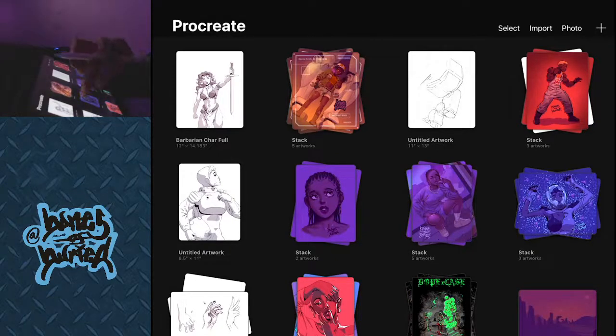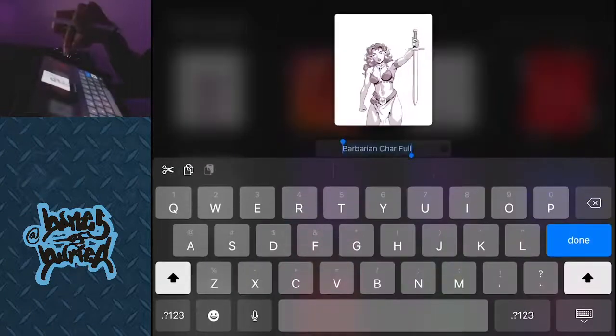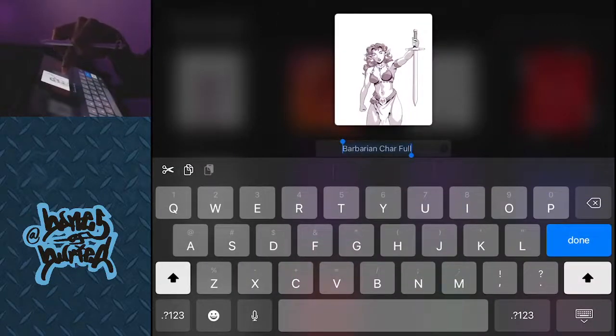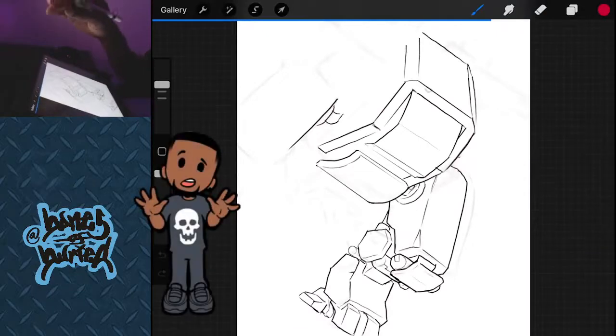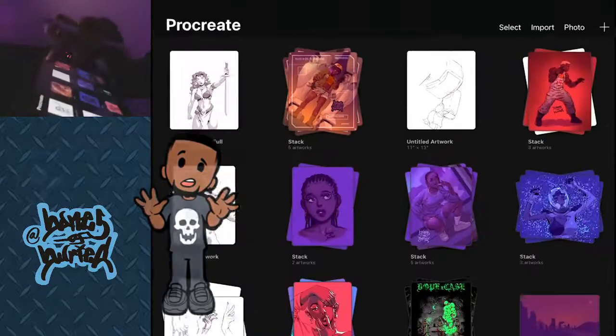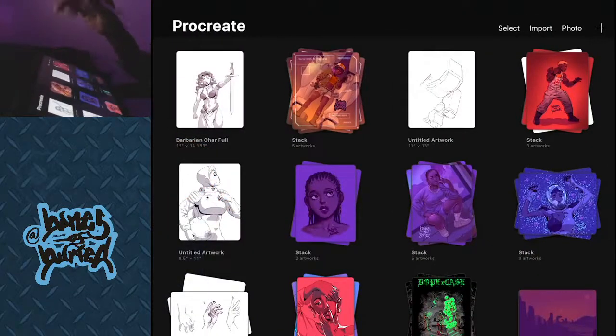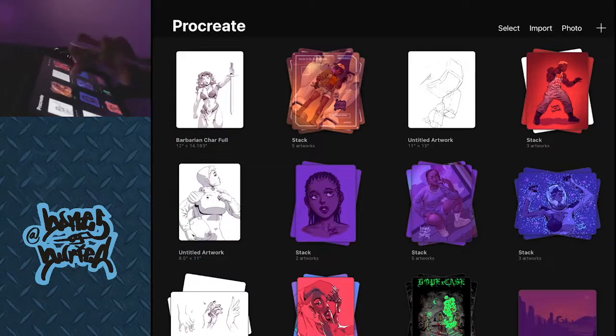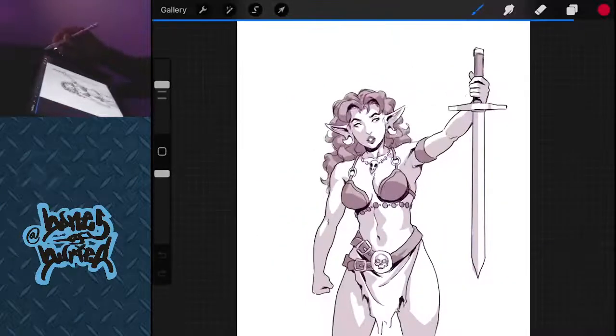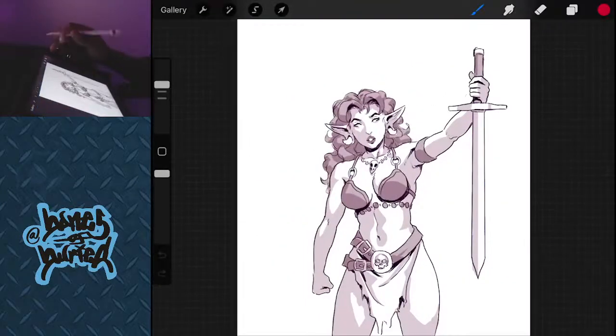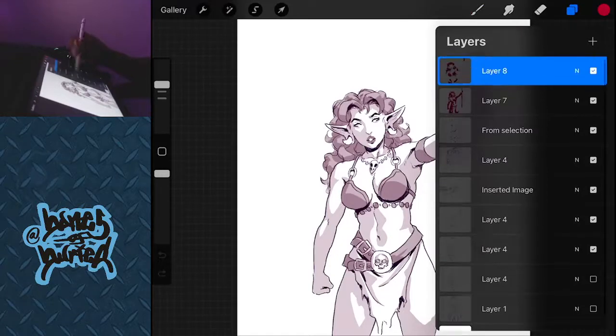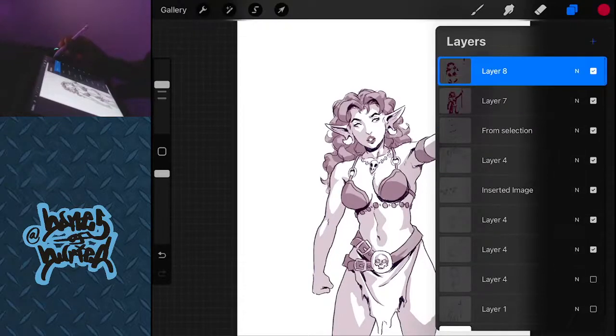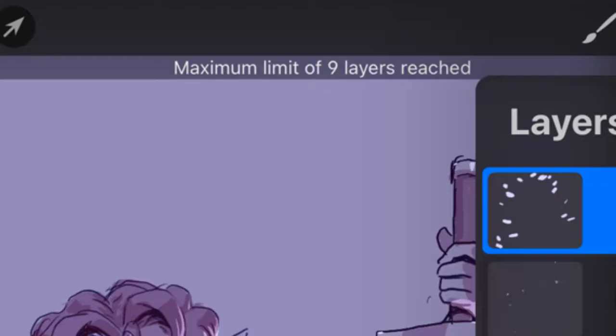So the first one I want you to label. Let's name that, not that, that was an accident. So I'm gonna name this barbarian character full. As you can see here I got all these layers. I'm like okay, let's just make another layer. Wait, what? Maximum layer limit. Tell me with this.